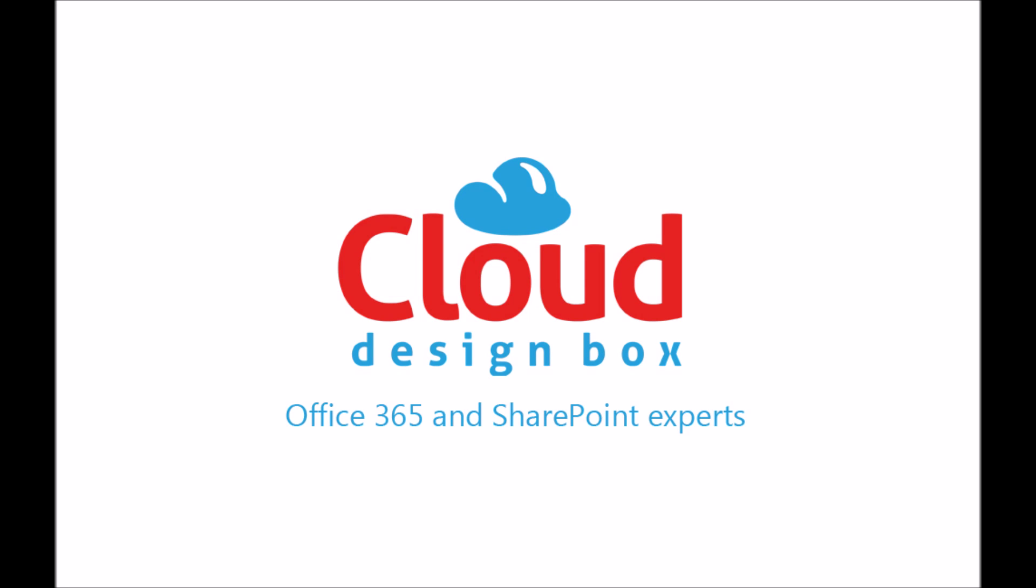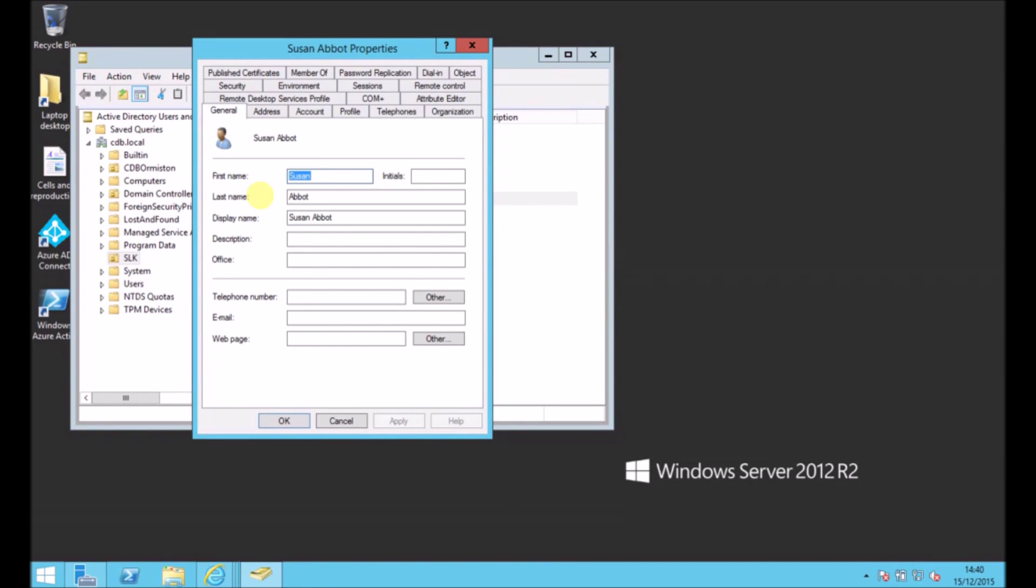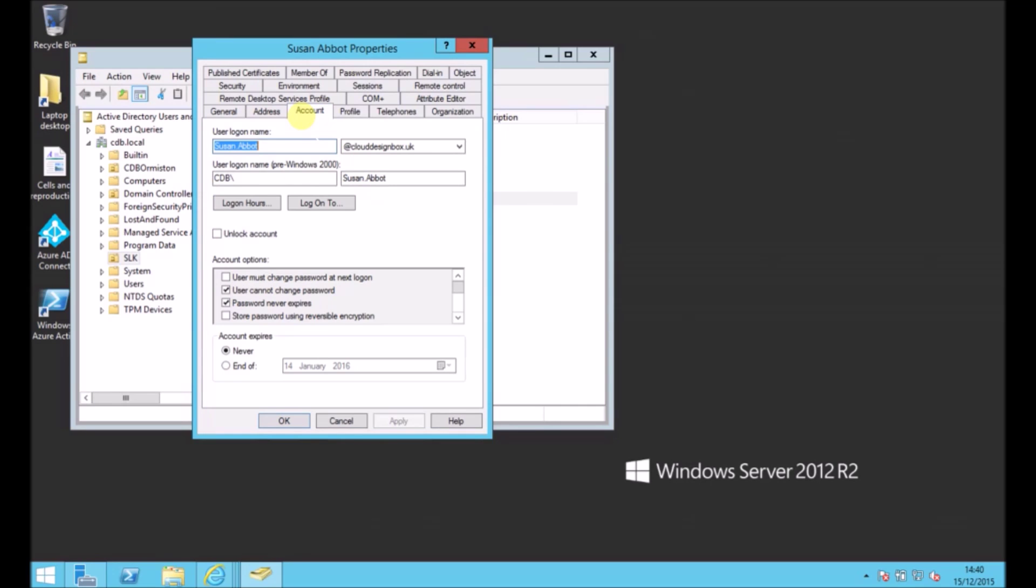Welcome to this session on setting up DirSync in just under 10 minutes. So we're first going to look at the Active Directory before we do anything else.